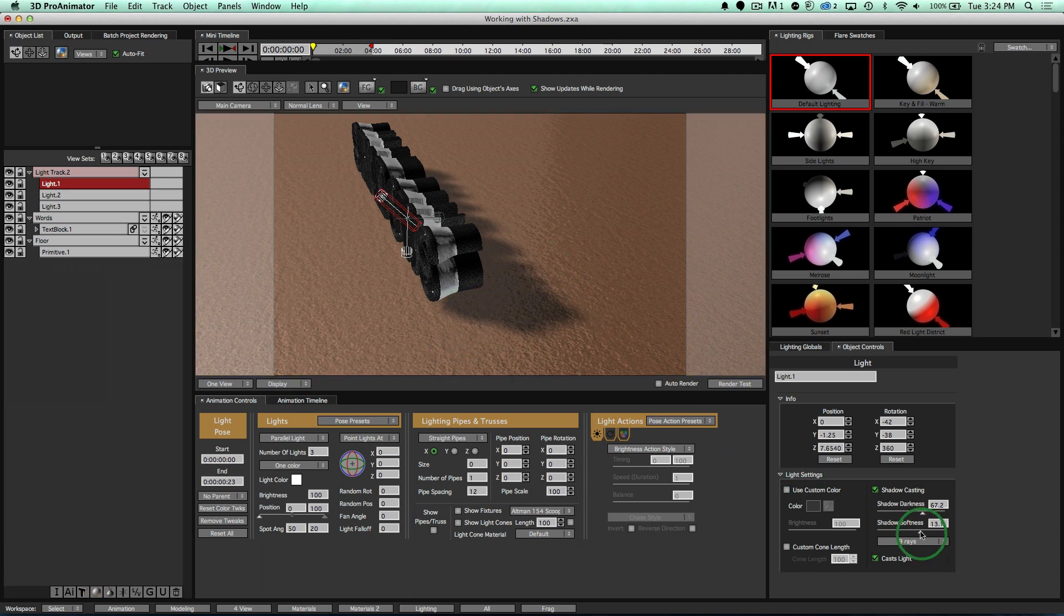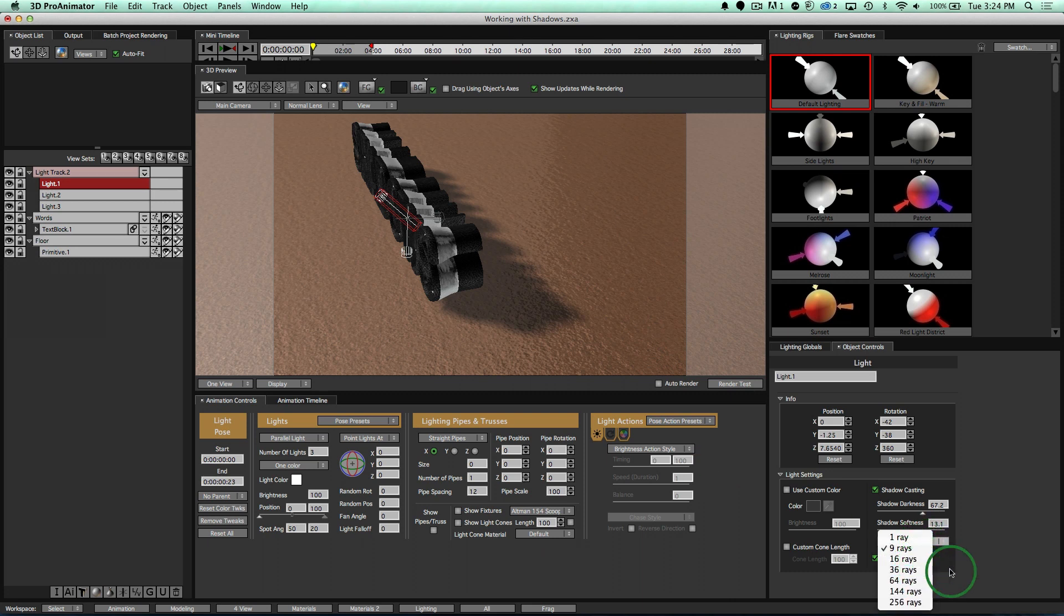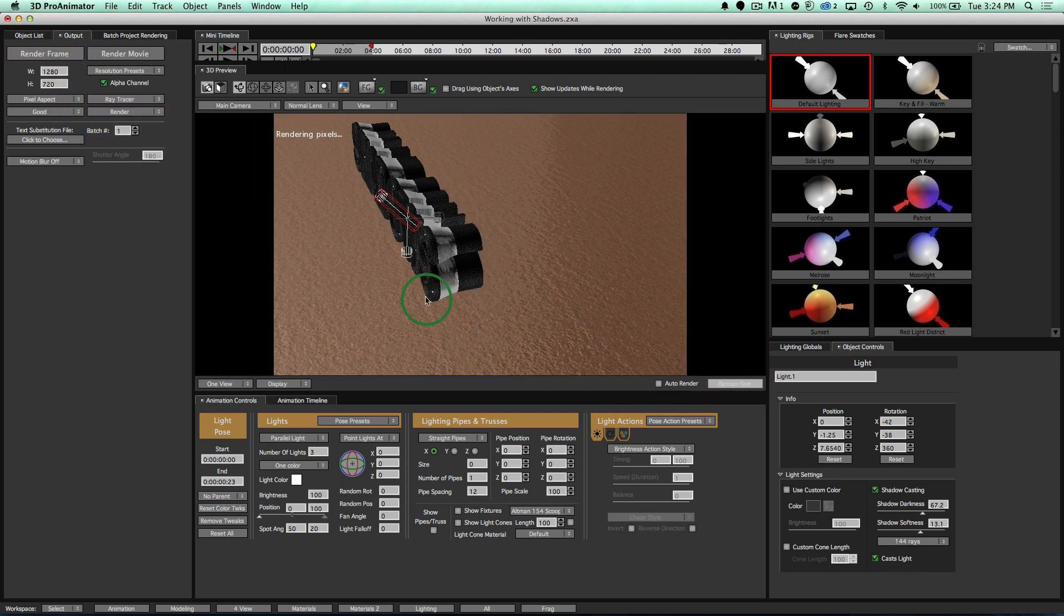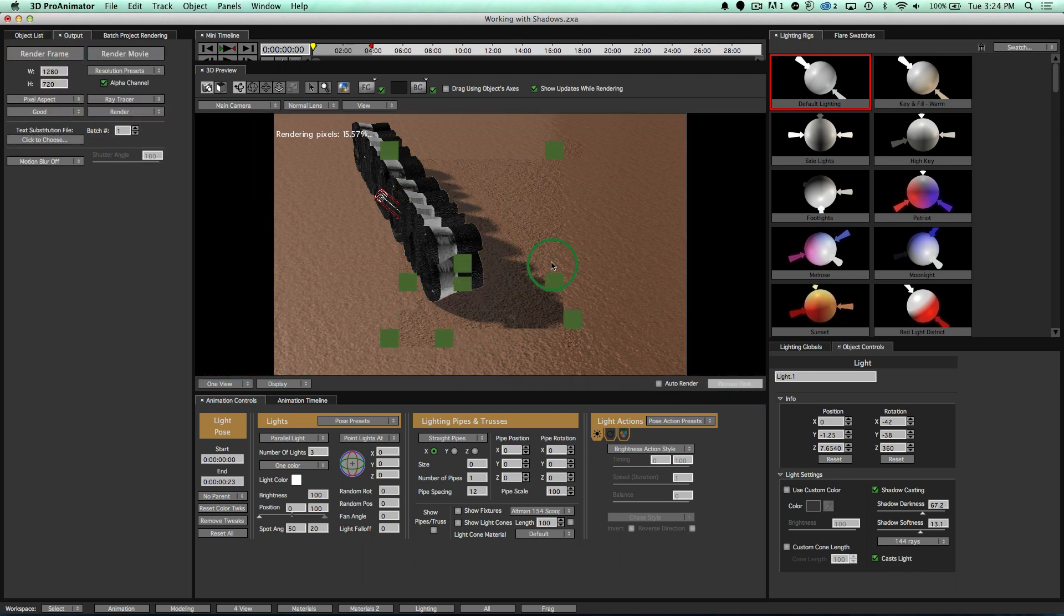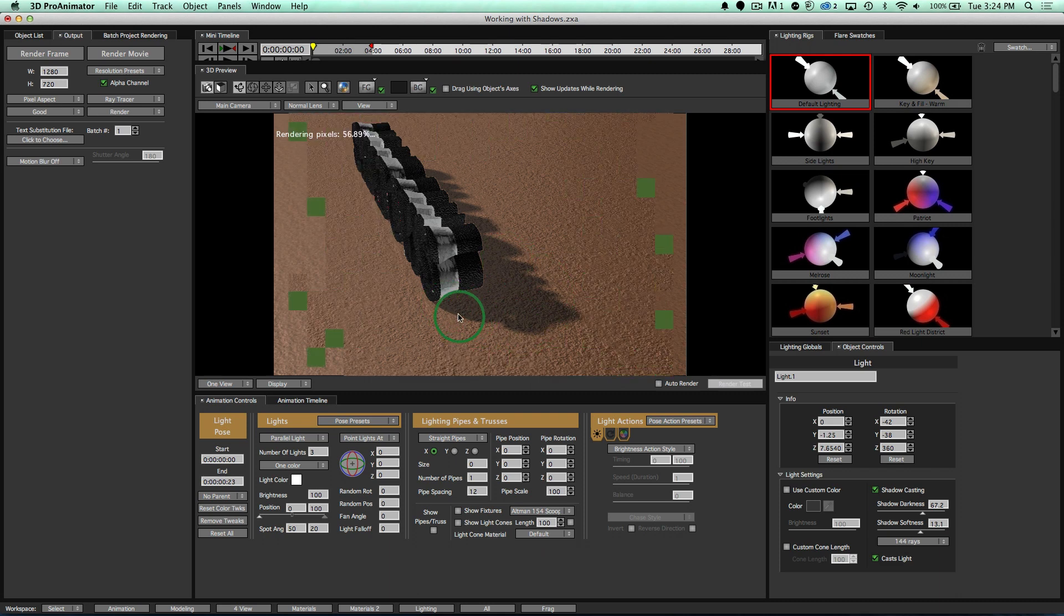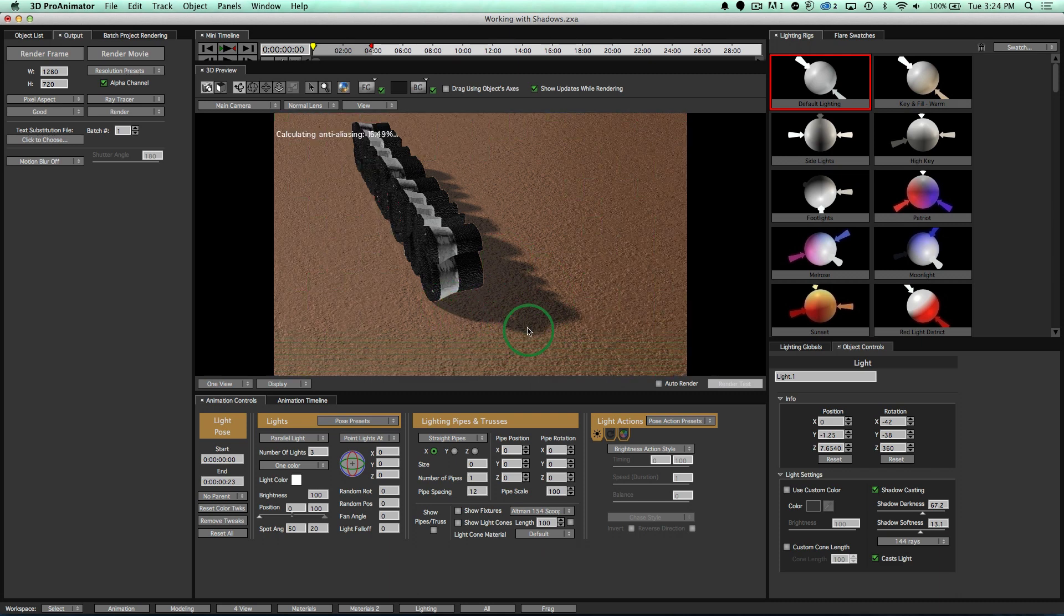Nice and easy. If you are using the Ray Tracer, you are going to use this Rays instead to do the Softness. So if I have more rays and I switch over to my Ray Tracer, I'm going to have softer shadows around my object. So pretty simple how this all works.